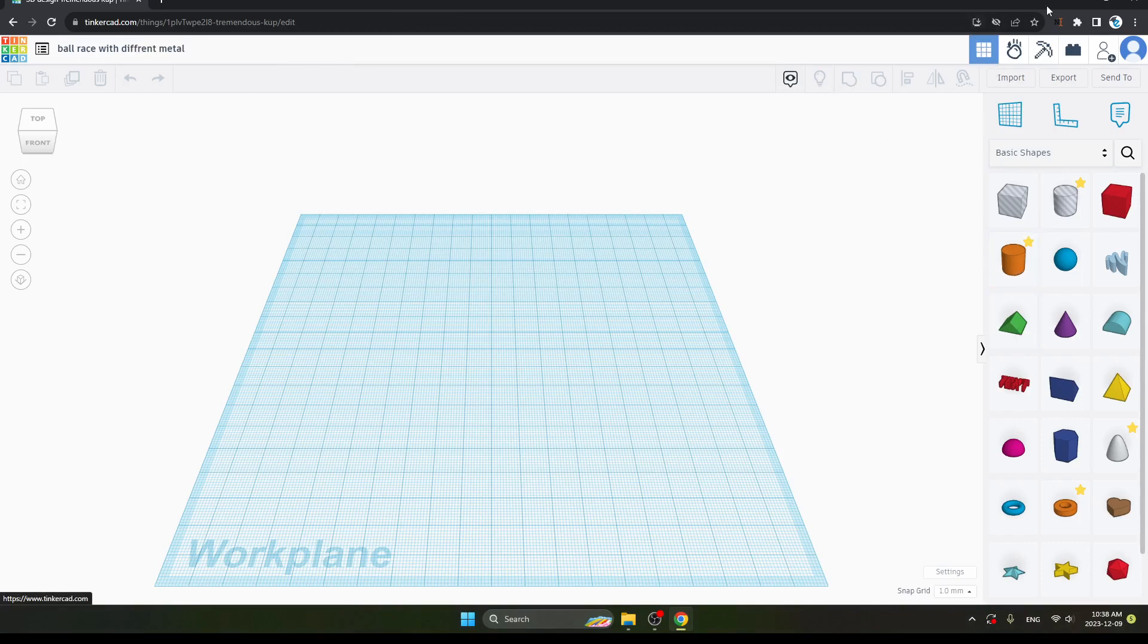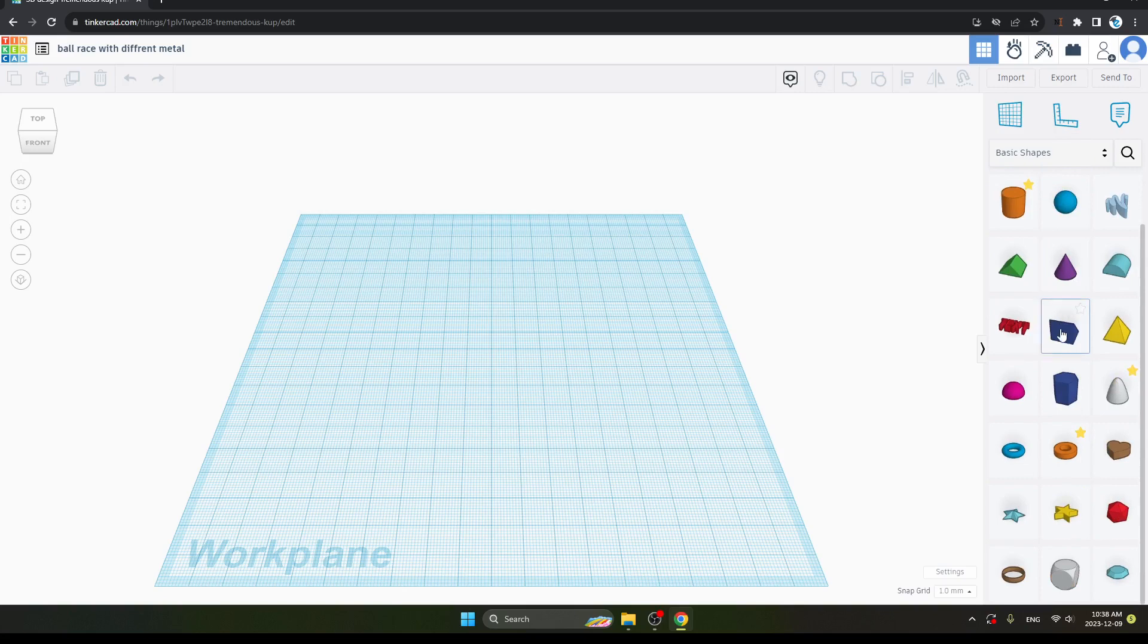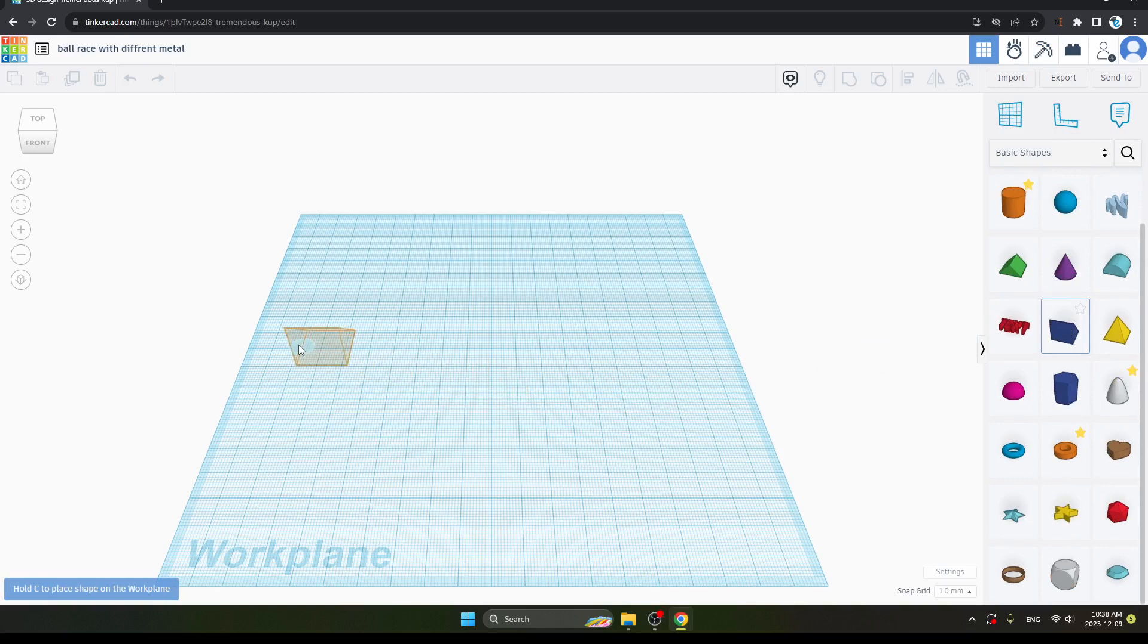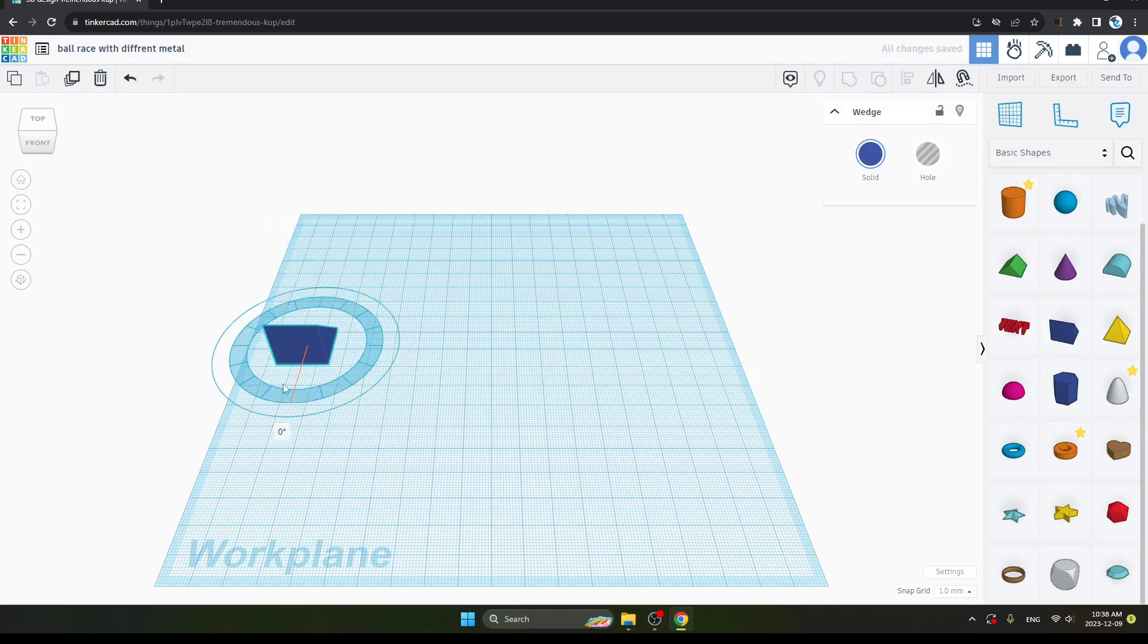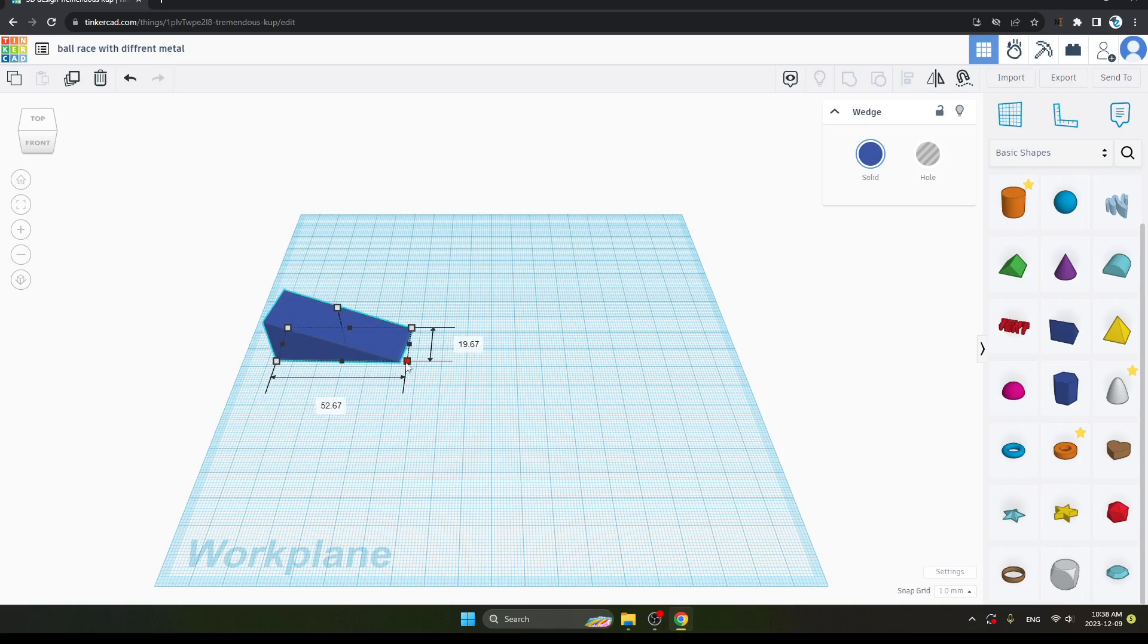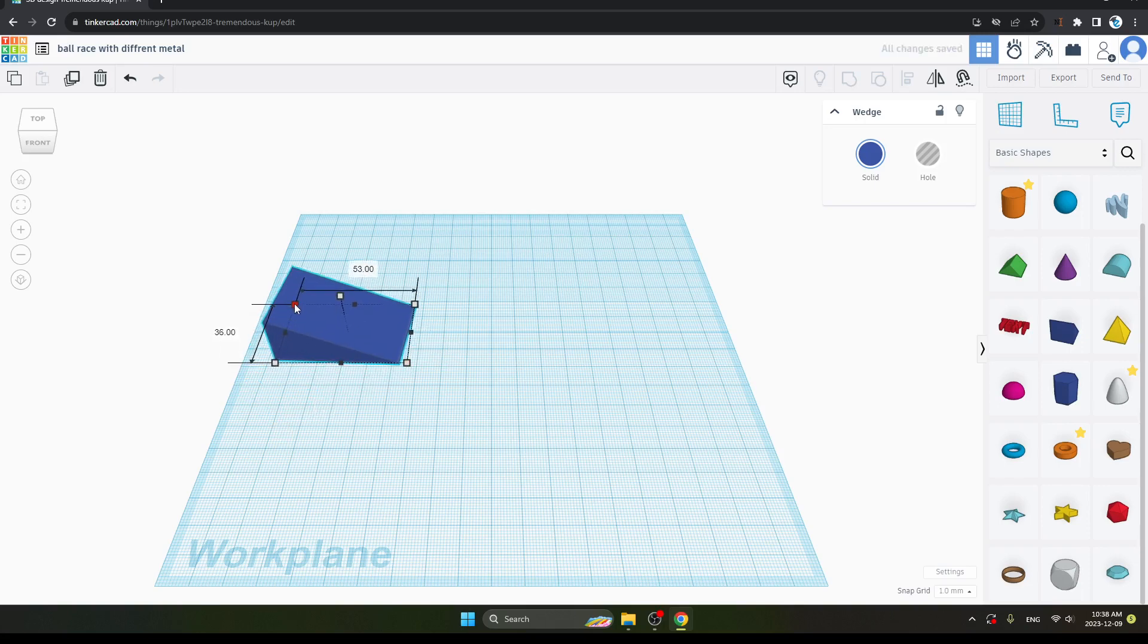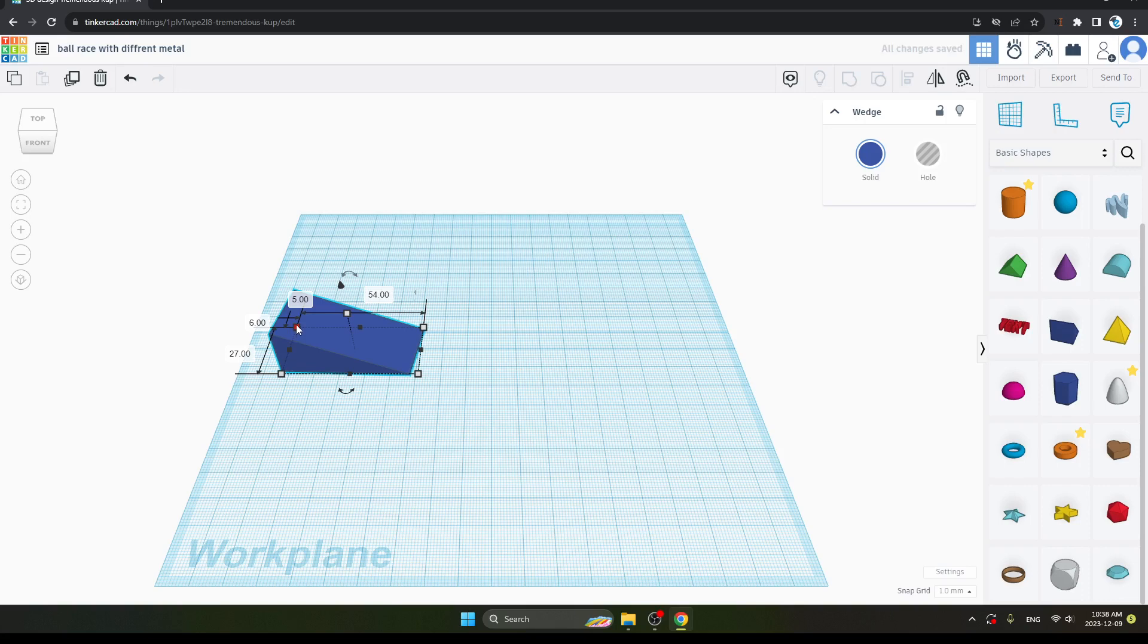First, you can see on the right side of your screen there is an option for Basic Shapes. You can see this one, it is Wedge. We will take a wedge and place it. Now we will rotate this one. After doing this, you can see the white boxes from which you can increase the height or width.